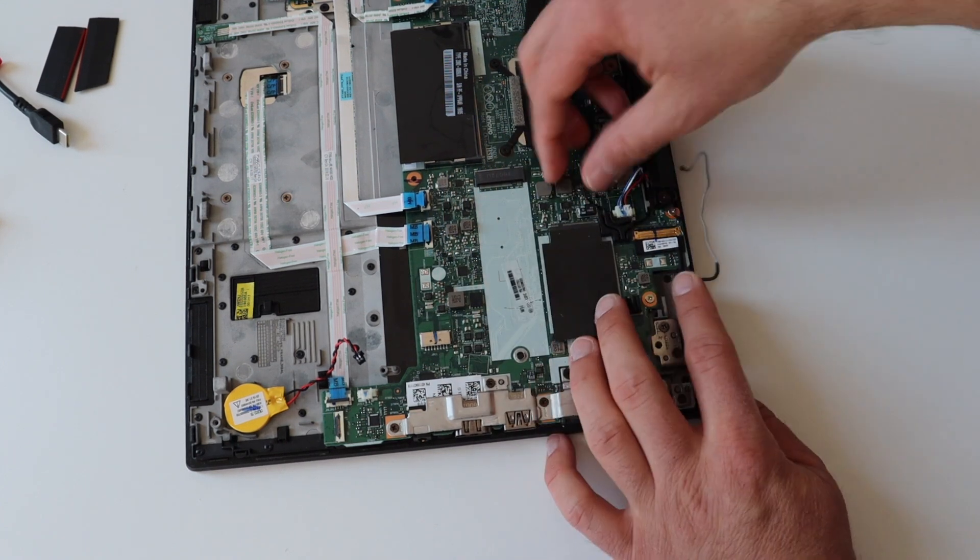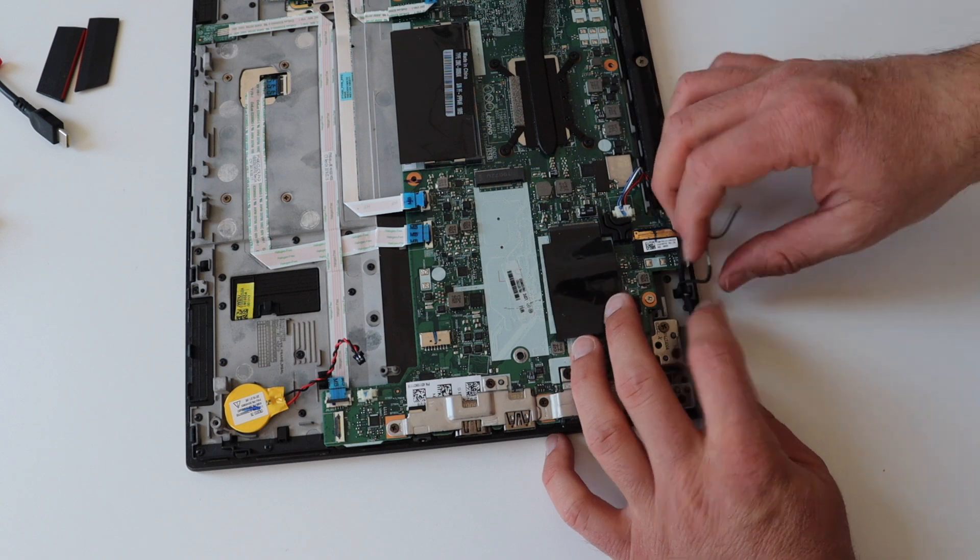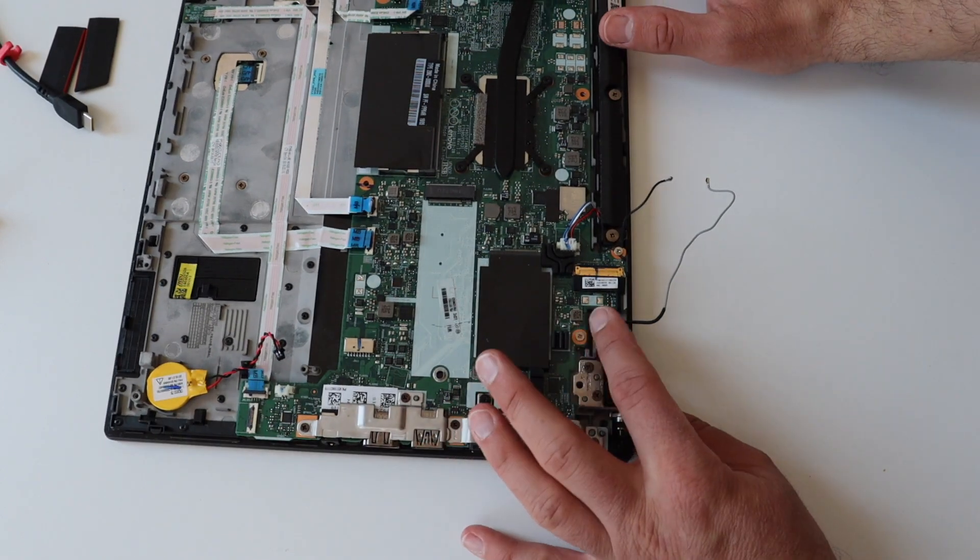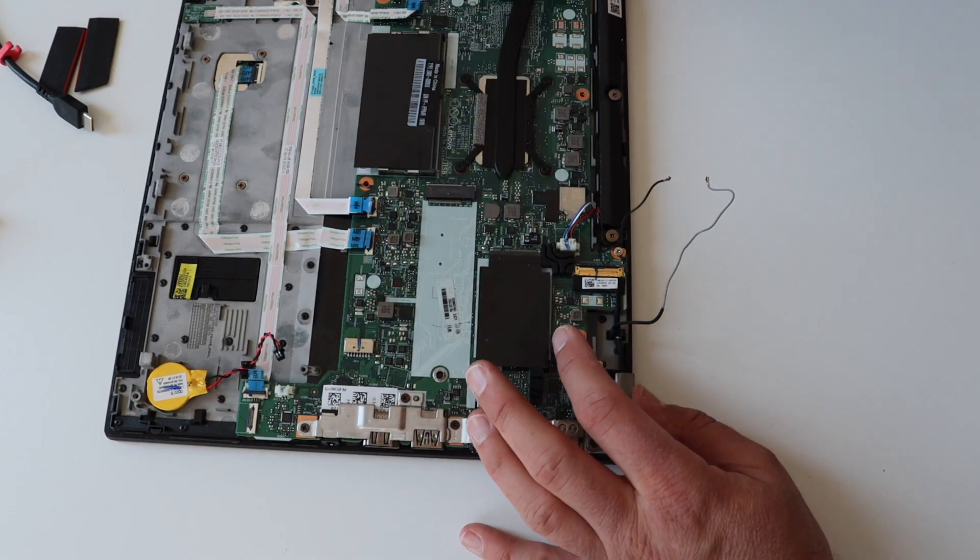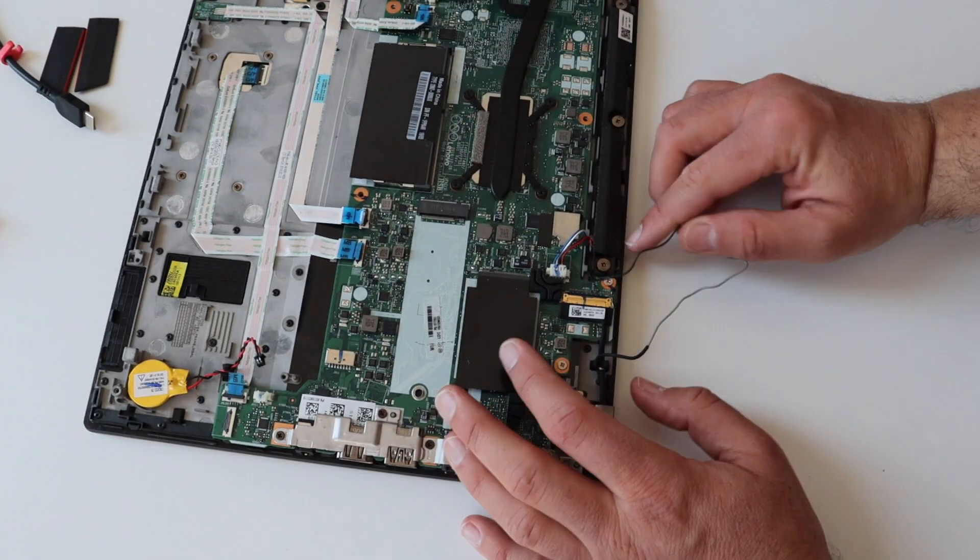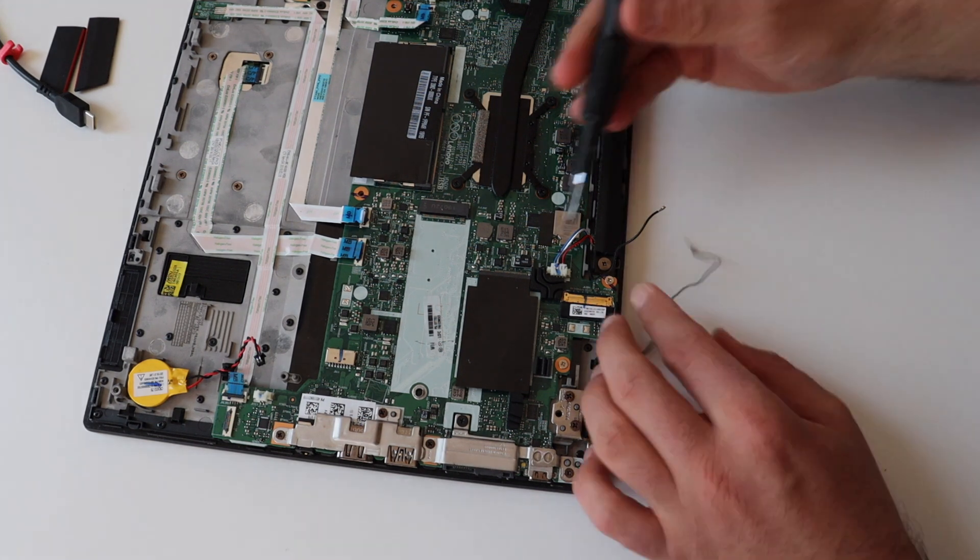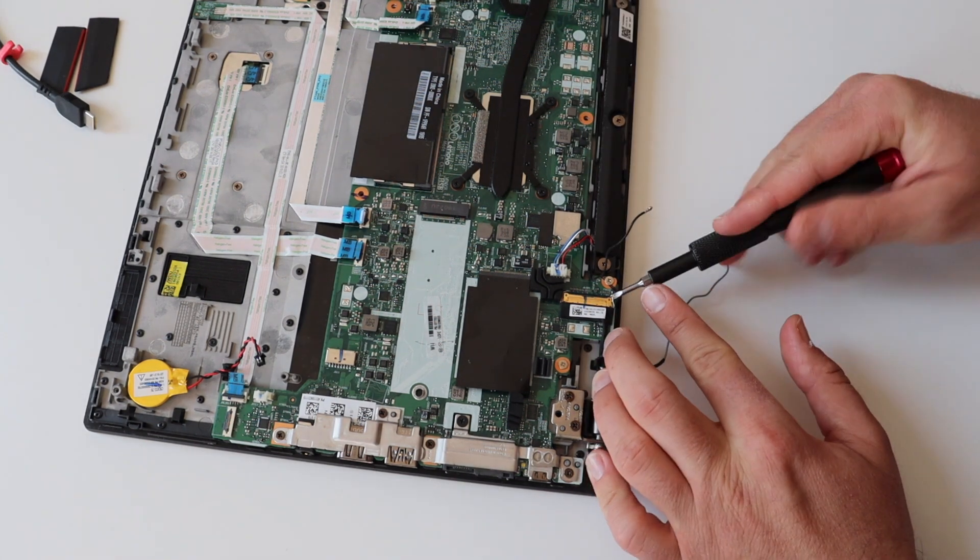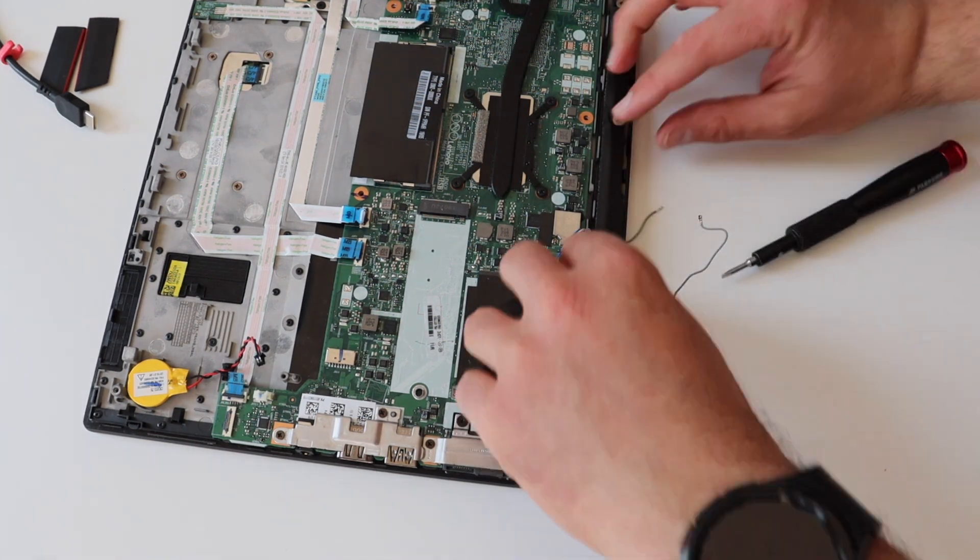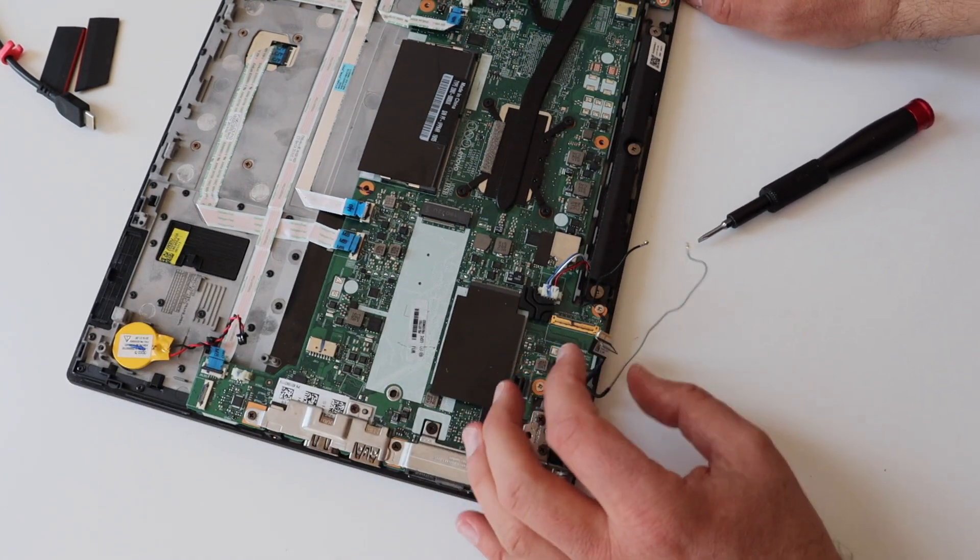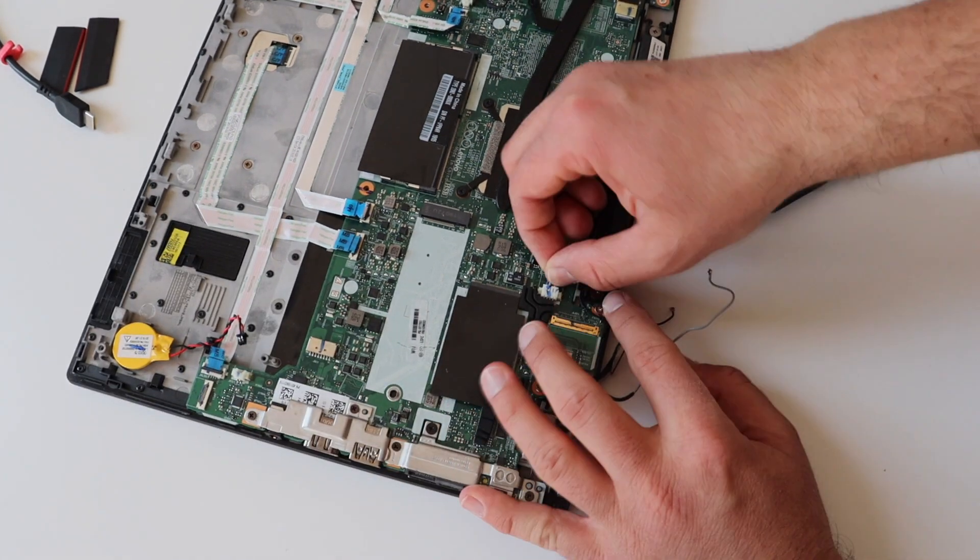Thanks to the magic of video editing I've speeded up this part of the video. However you have to do this very gently and carefully and to make sure that you not damage the cables while you are disconnecting them from the main board.